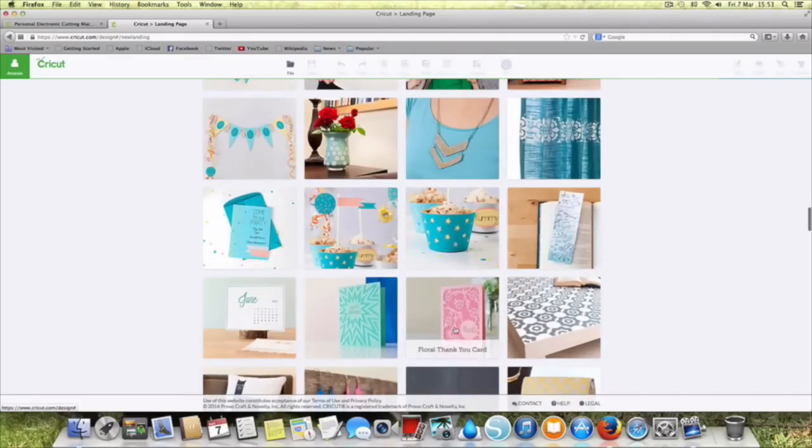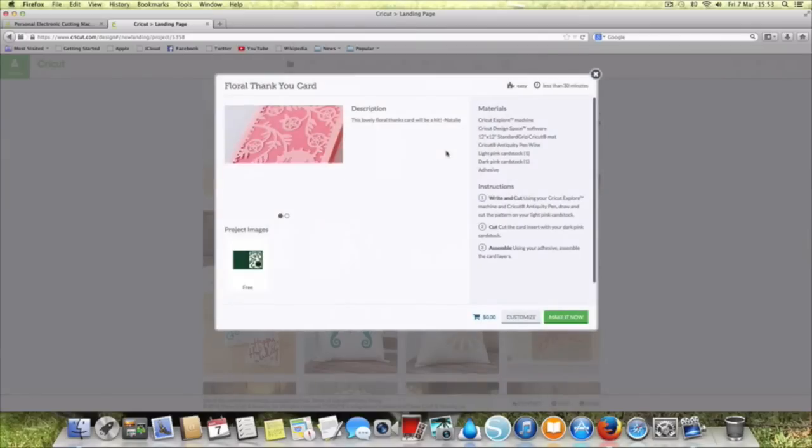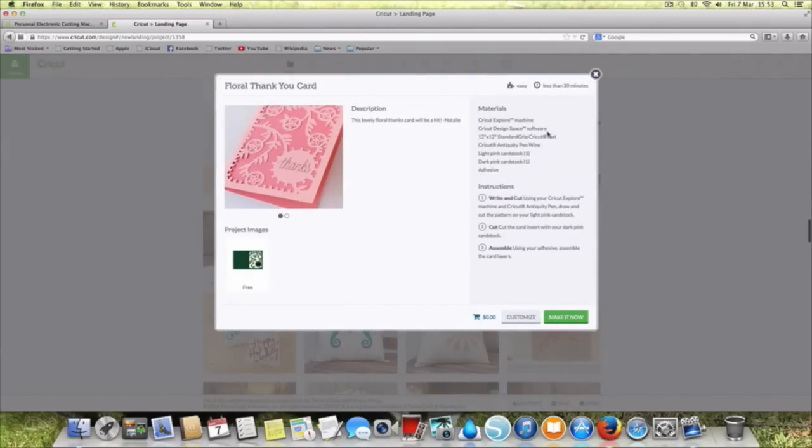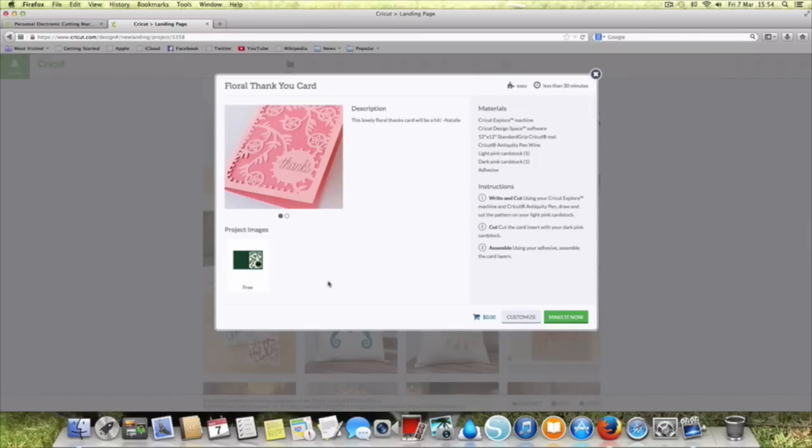Oh here we go, here's some nice cards. Let's use one of those. So floral thank you card. It says it's easy, less than 30 minutes. This is what we need: the Explore, the Design Space, the mat, a pen, light pink, dark pink. So it's telling us how many sheets of card we need. It doesn't say the size but I'm assuming it's talking 12 by 12. It's a free design, I guess that's because it's part of those three designs that come with Cricut Design Space.